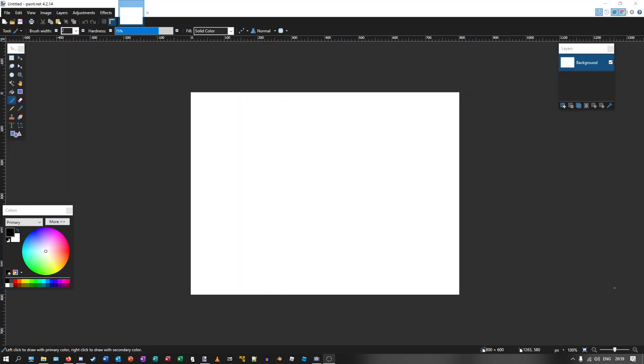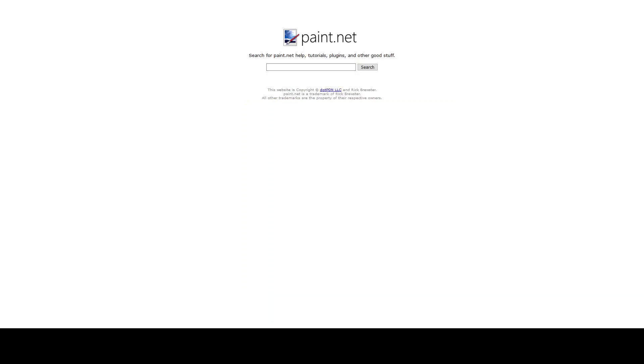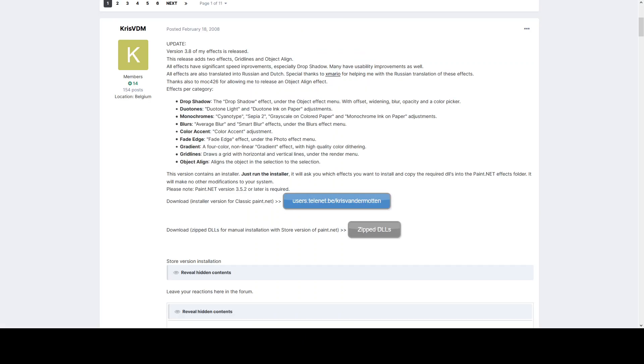So first, press Ctrl+E to bring up the plugins site. Once here you can search for any plugins, help, or tutorials for Paint.NET. In this demonstration I'm going to be showing the drop shadow plugin to be installed.